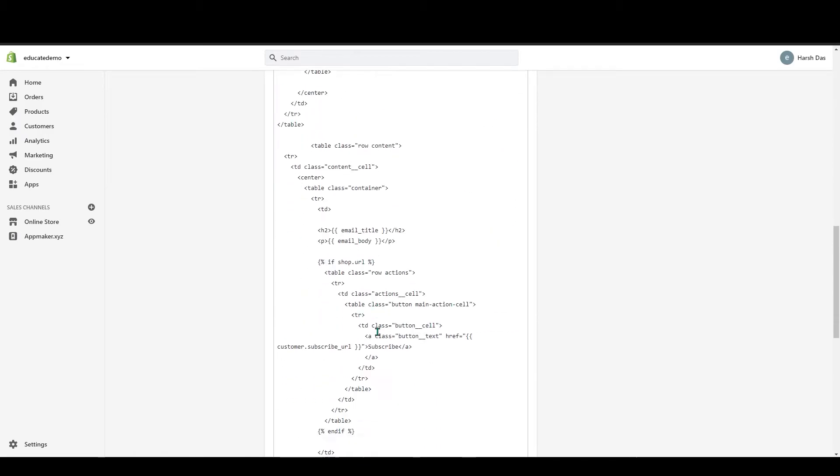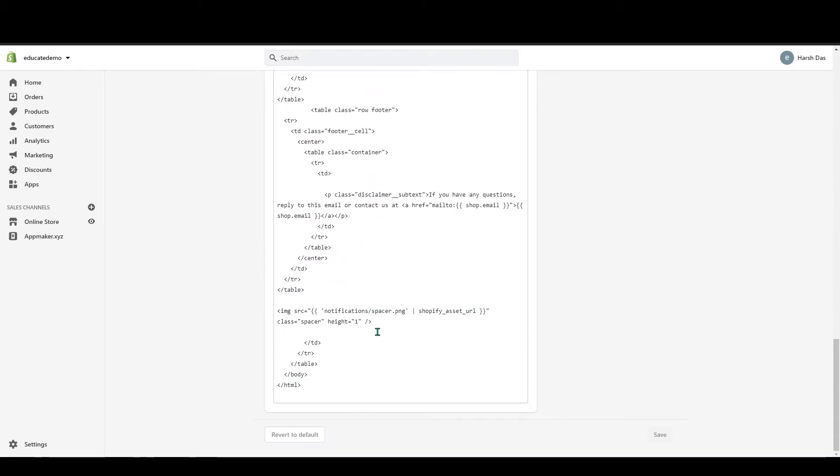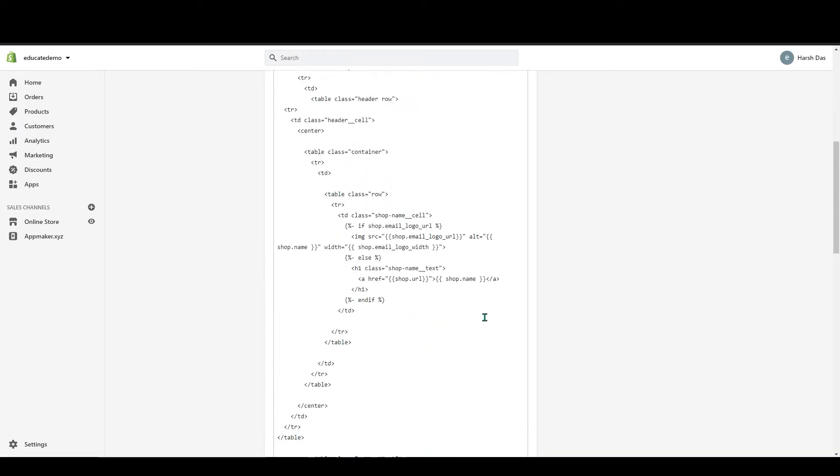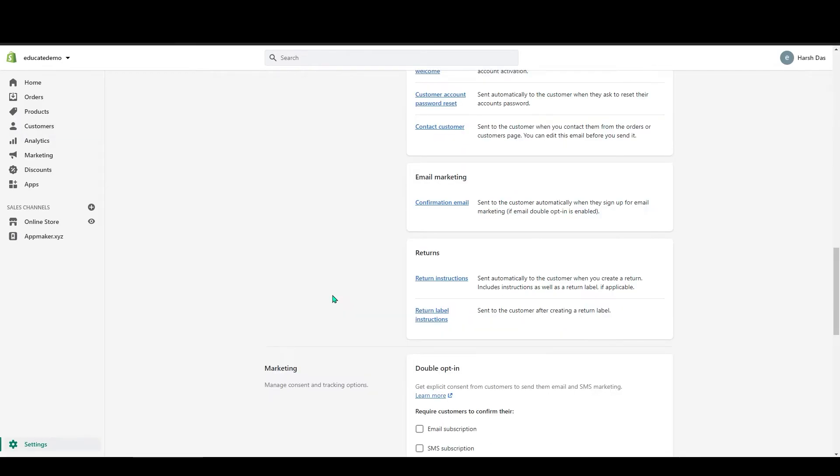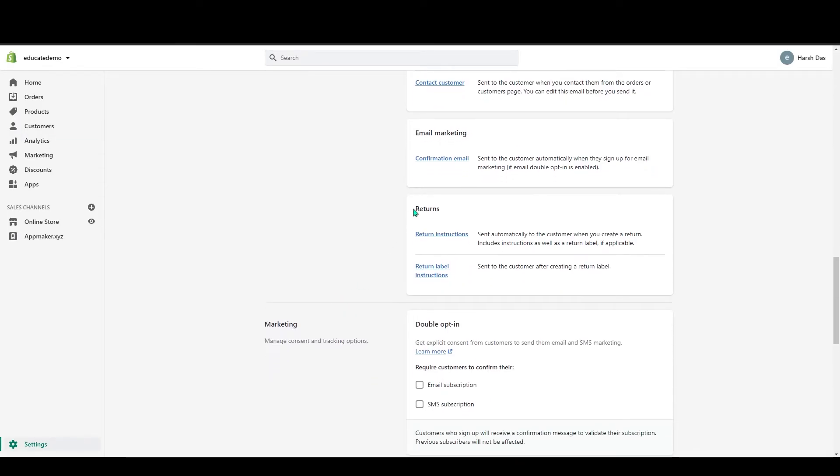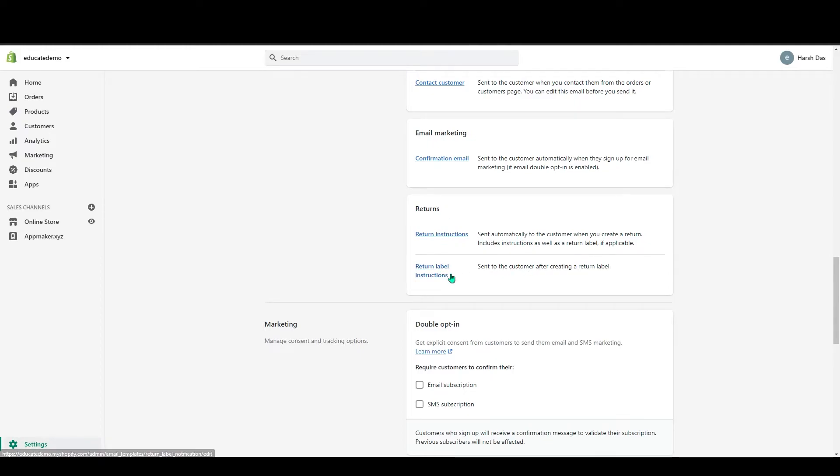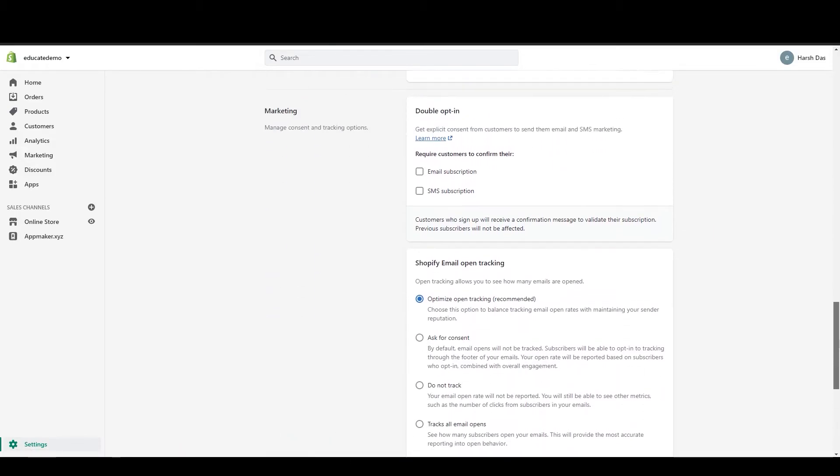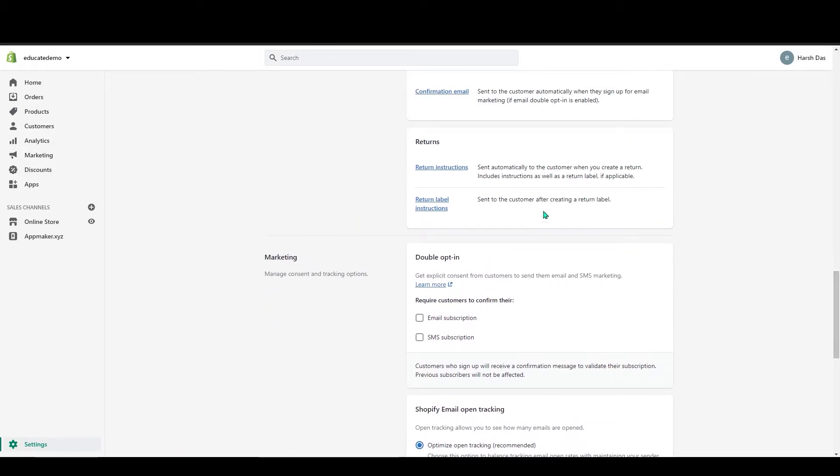Below that you can see returns. In here, this will also be perfect. I mean, you don't have to change anything in here.